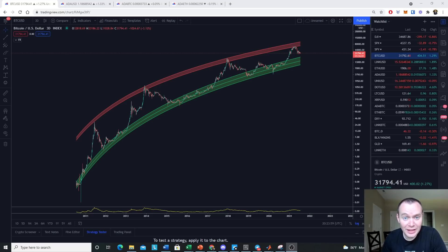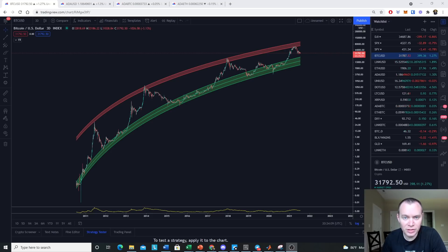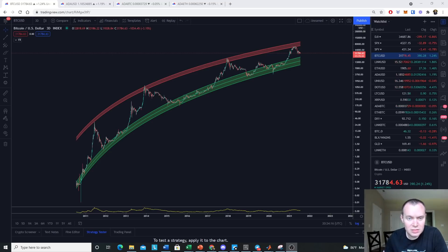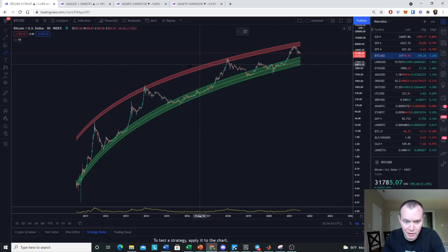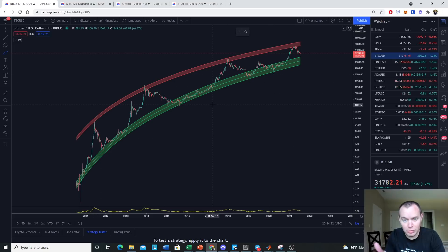If you like the content, make sure you subscribe to the channel, give the video a thumbs up, and check out the Telegram channel and the premium list at intothecryptoverse.com. When it comes to our logarithmic regression band, this video is not based on the upper one — we're just looking at the green one right now. What's interesting is the extension from the fair value.